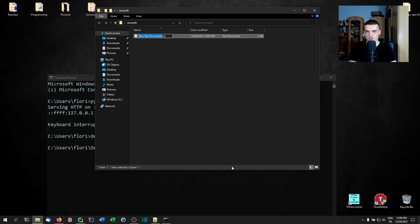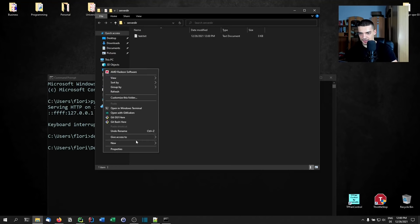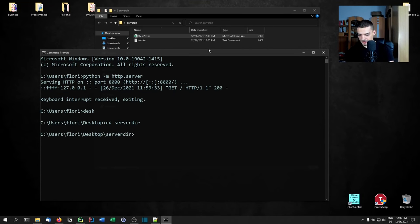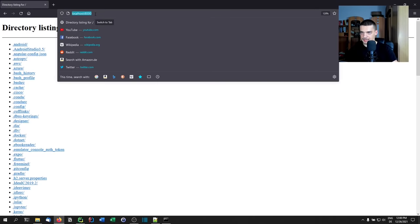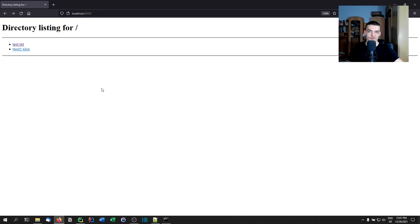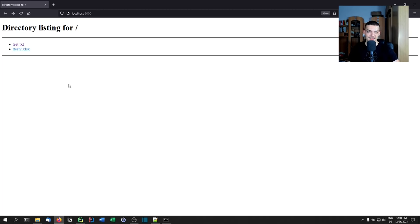Of course this only works if the server is public or if both computers are on the same local area network. Let's say I have test.txt and maybe also test2 — some Excel worksheet or whatever. I can navigate to the 'server_dir' directory and run `python -m http.server` again. If I go to localhost now I can see I'm in this directory. I cannot move up, and if I click on a file it will try to download it — text files are actually displayed. It's easier than using a flash drive, and if you don't want to use the cloud you can quickly transfer files with just one command.